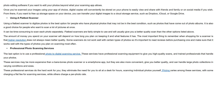Professional photo scanning services: the last option is to use a professional photos-to-digital scanning service. These services have professional scanning equipment to give you high quality scans and trained professionals that handle your photos. These services may be more expensive than a basic photo scanner or a smartphone app, but they are also more convenient, give you better quality, and can handle large photo collections in varying conditions and sizes. Pricing varies among these services, with some charging a flat fee while others charge a per-photo rate.